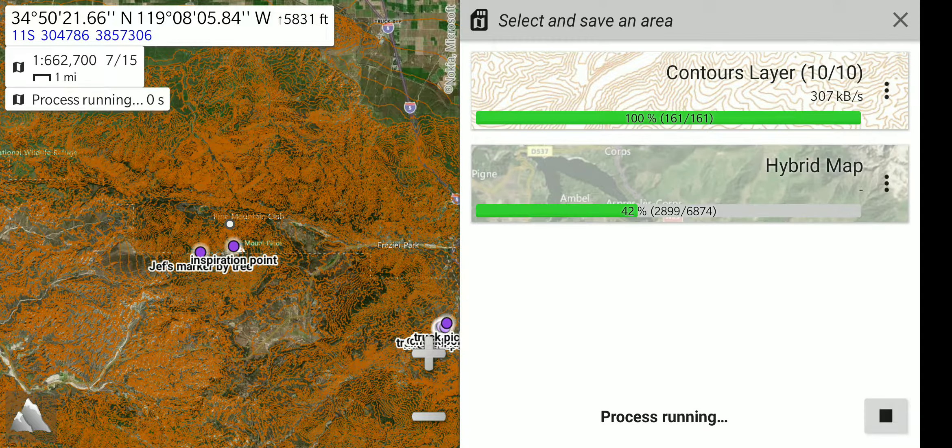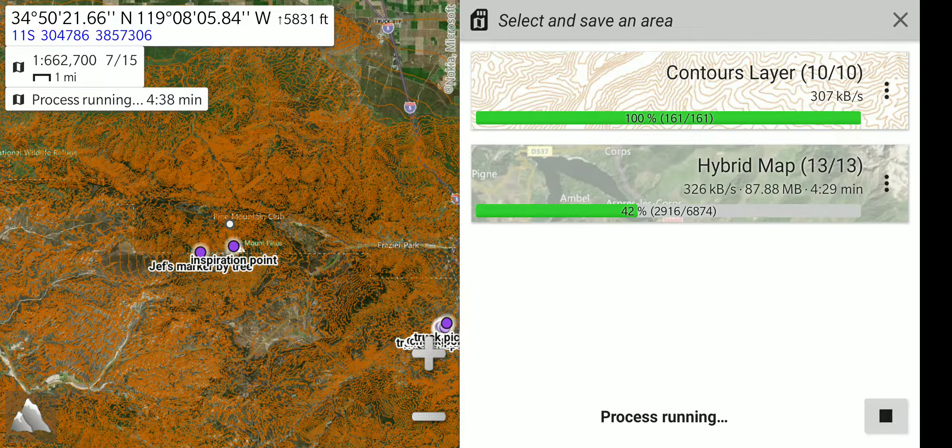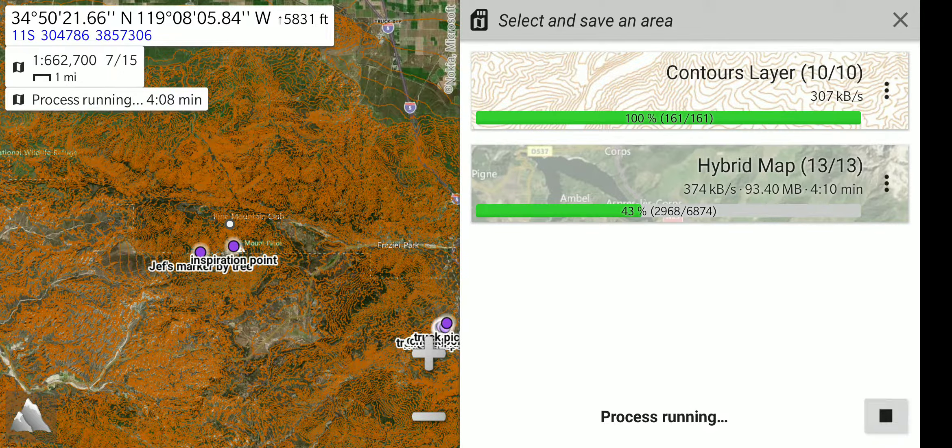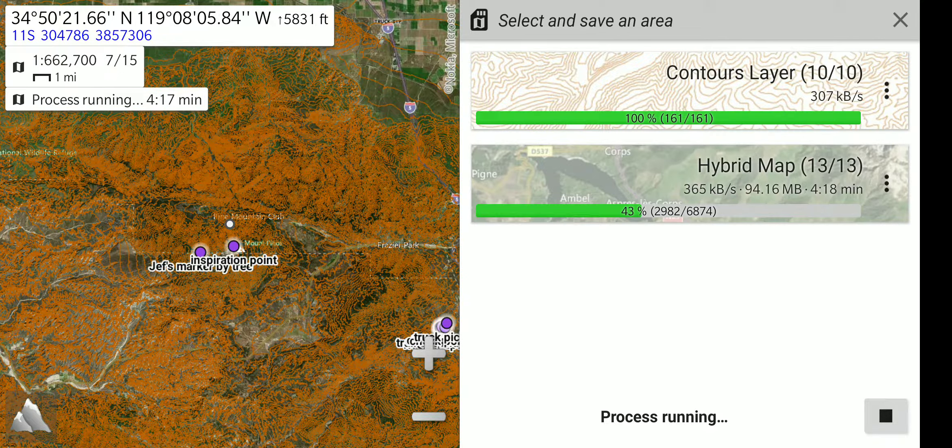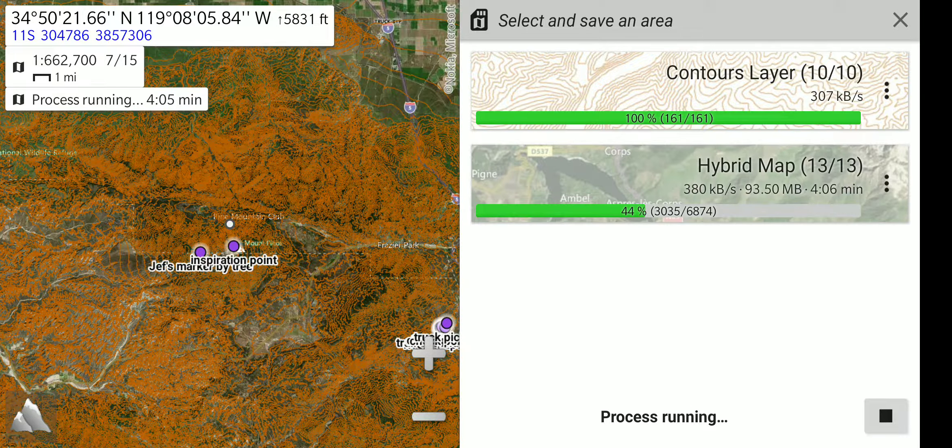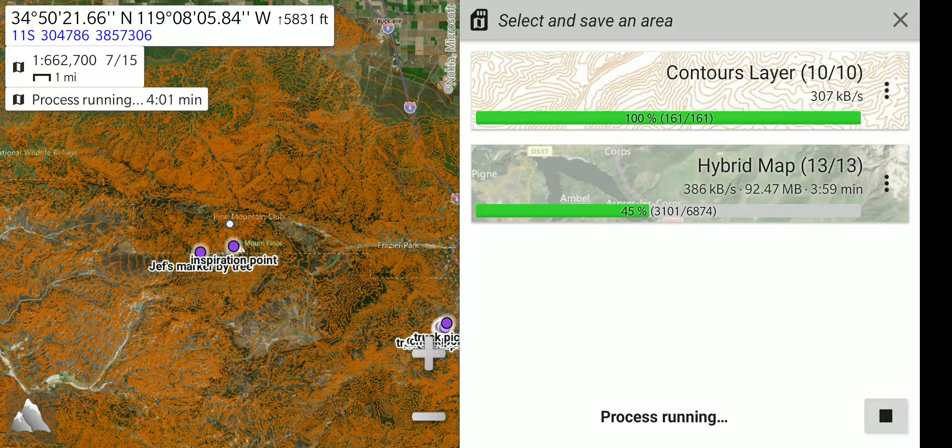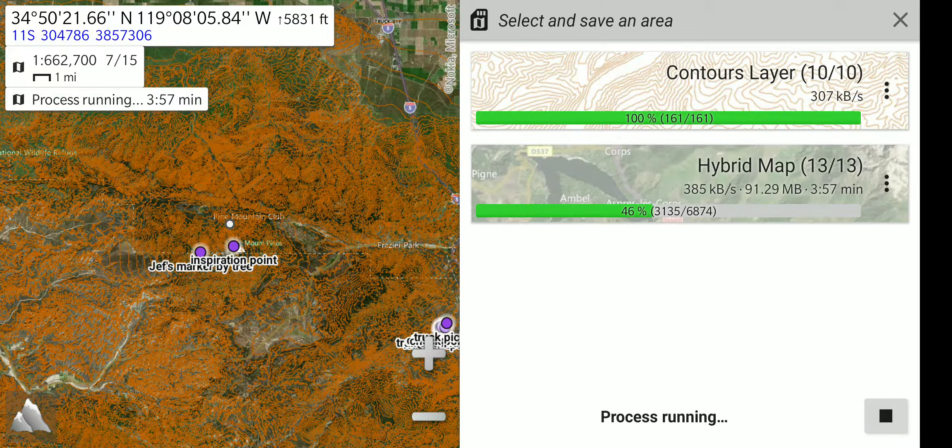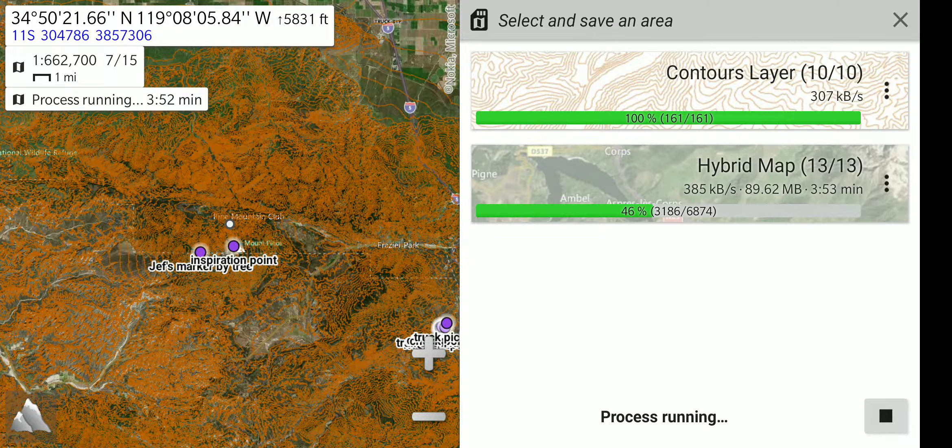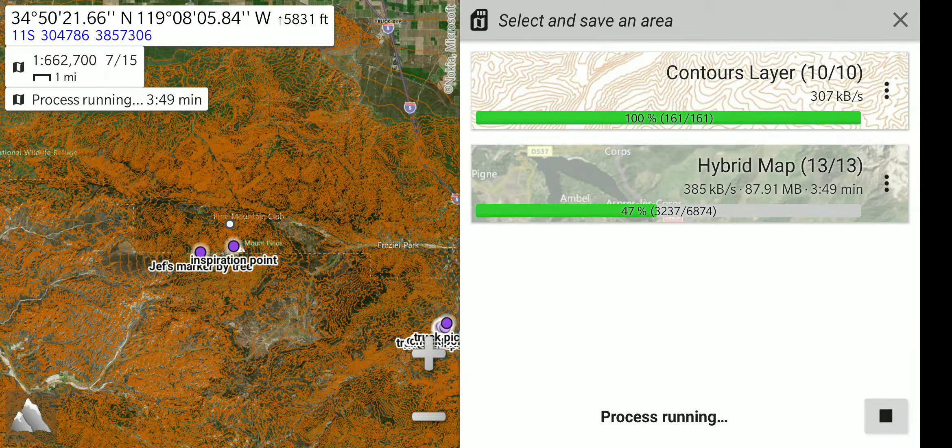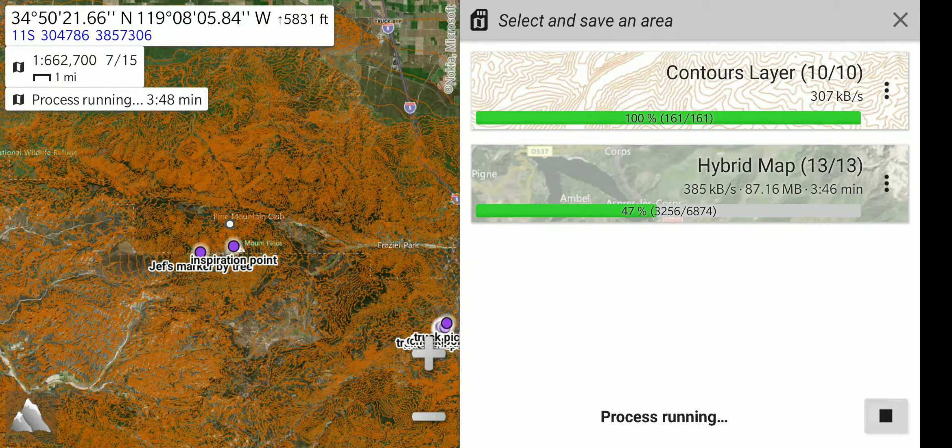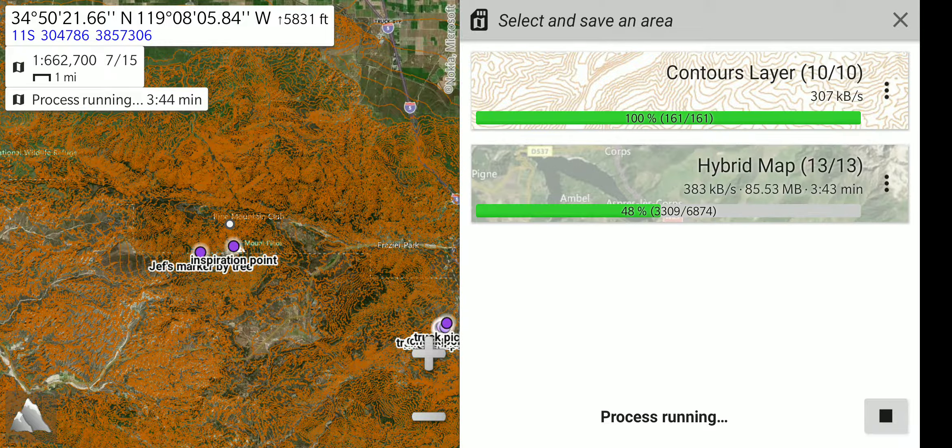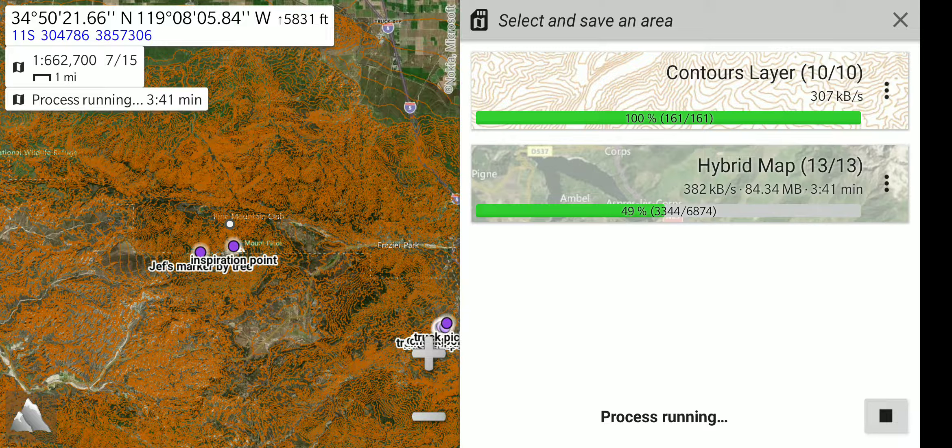Now the screen says the process is running. There is a progress bar. The contour layer downloaded very quickly because it only needed 300 kilobytes of space. But the hybrid map level, since it is photographic images which have a much larger space requirement, is taking a while. It has an estimated time.